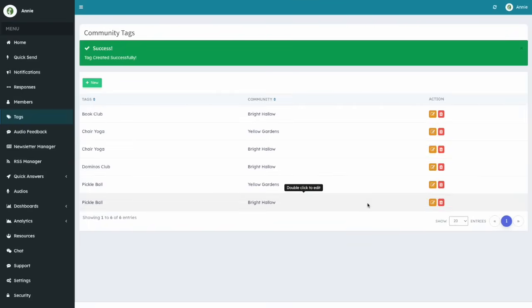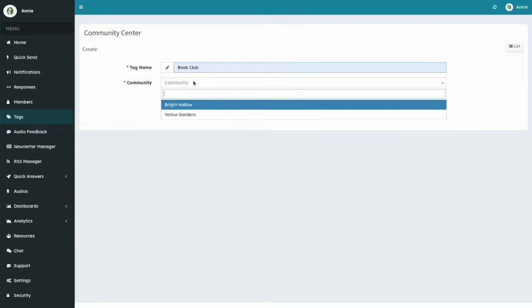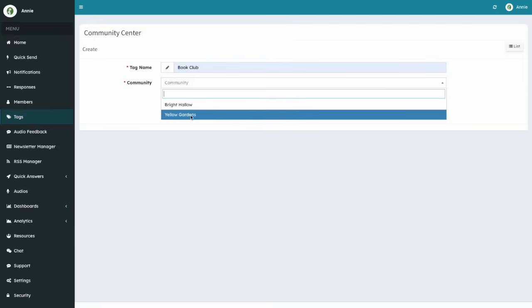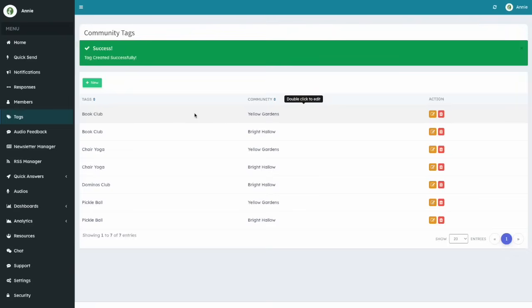However, you can create another tag called Book Club and assign it to the Yellow Gardens community. Let me show you. I click on New, I type Book Club, and I select Yellow Gardens. Then I save and exit. And there it is.